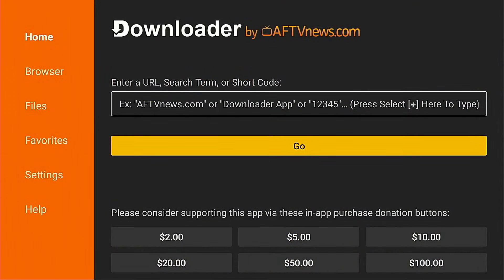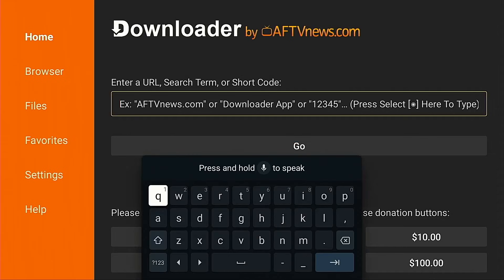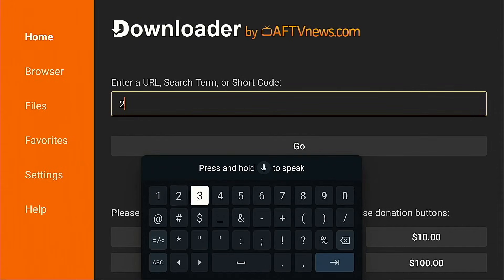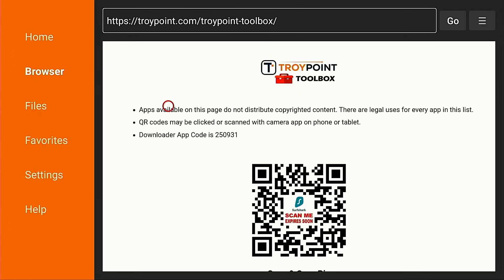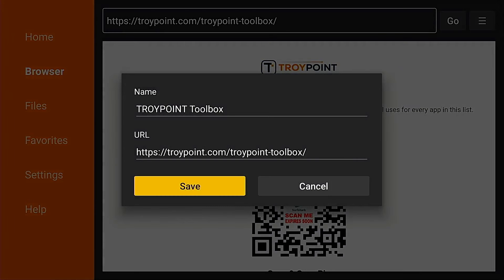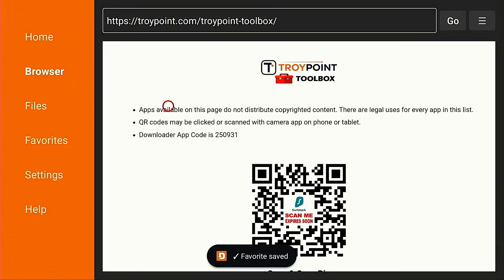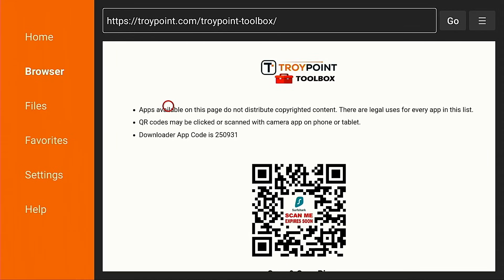I'm going to open the downloader app, hit the up arrow on my remote, hit the okay button, and I want to open the free TroyPoint toolbox by typing in 250931. Hit the enter button. This is the first time I have visited the toolbox on this On 4K Pro Android TV box, so I want to add it as a favorite within the downloader app. I'm going to hold down on the okay button of my remote for a few seconds, add current page to favorites, and then hit save. This page has all kinds of applications that can be installed that aren't available within the Amazon App Store or Google Play, and I use this a lot in our tutorials.